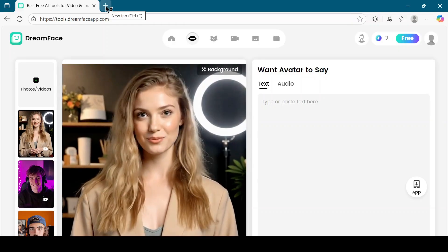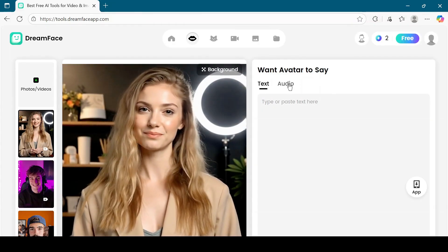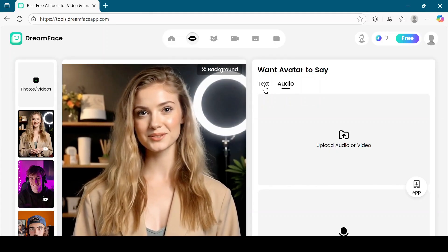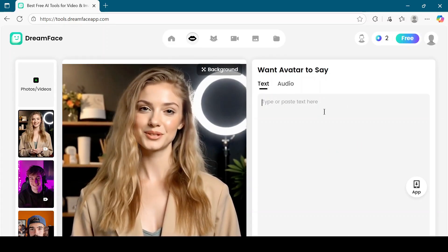Next, choose whether you want to use text or audio. I will choose text. Paste the following text into the box.